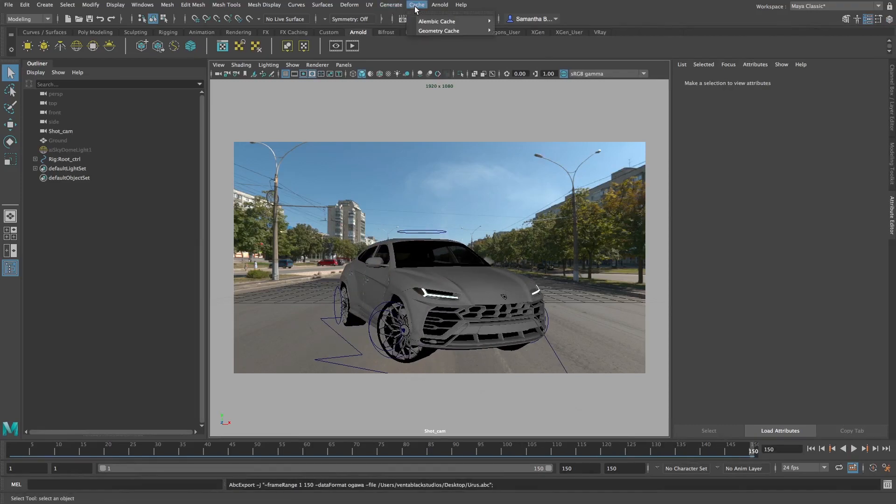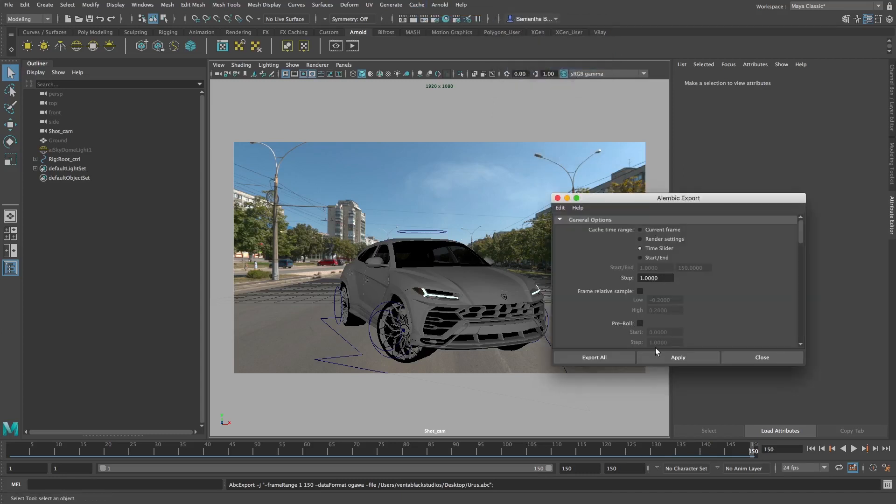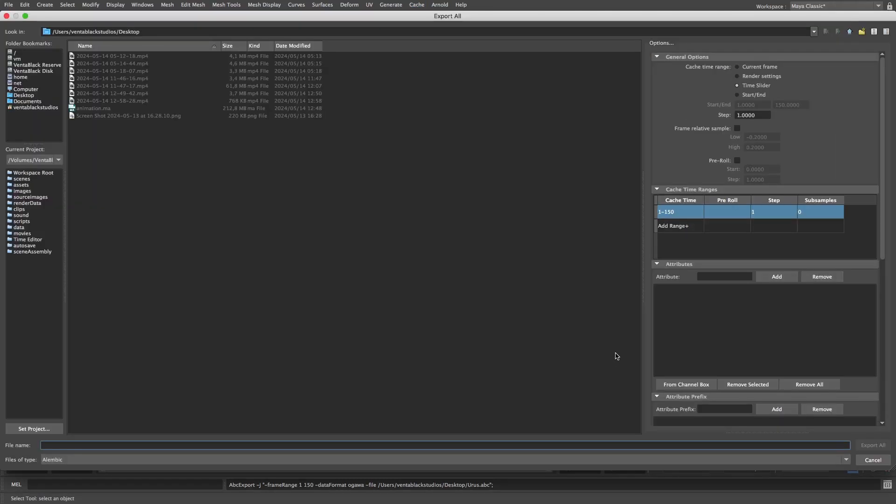In the top menu, click Cache, Alembic Cache, Export All to Alembic. Name and save the cache to the desired folder location.